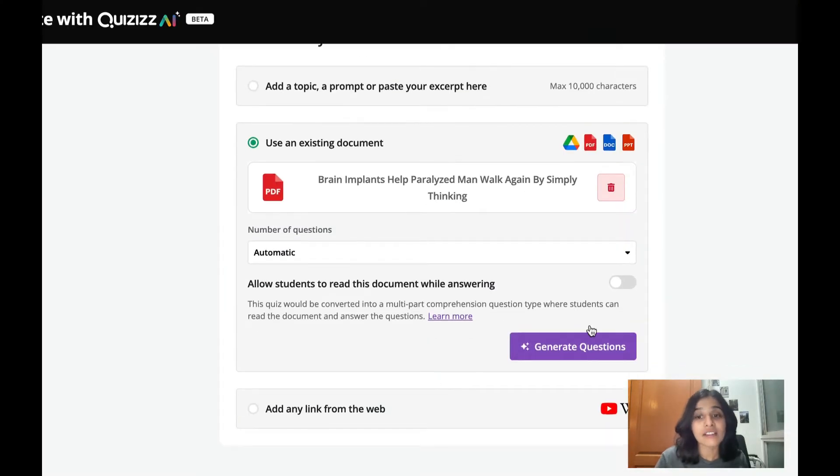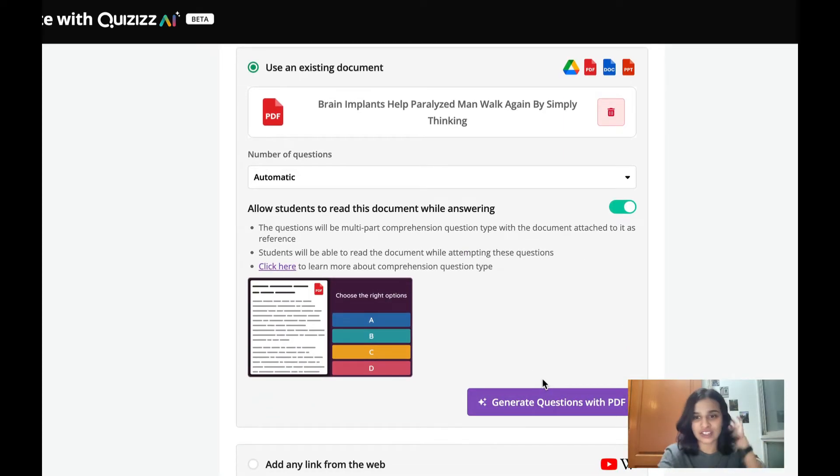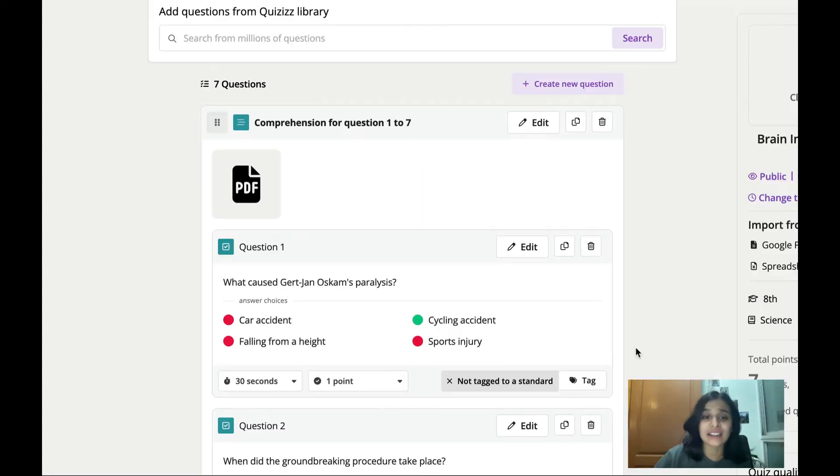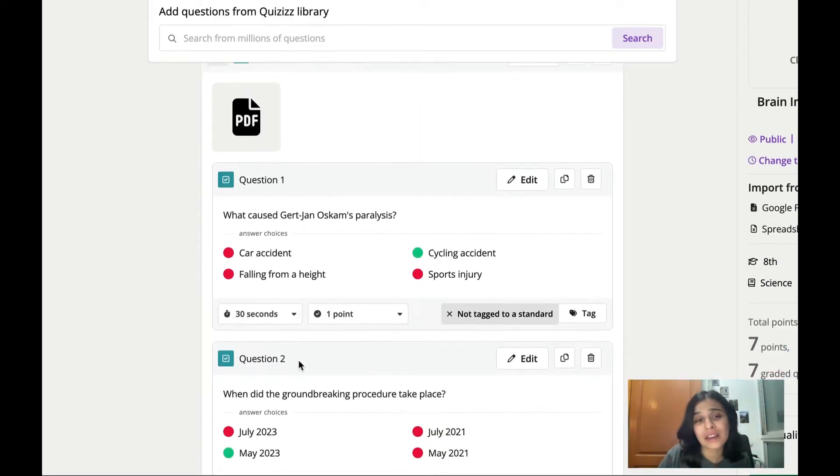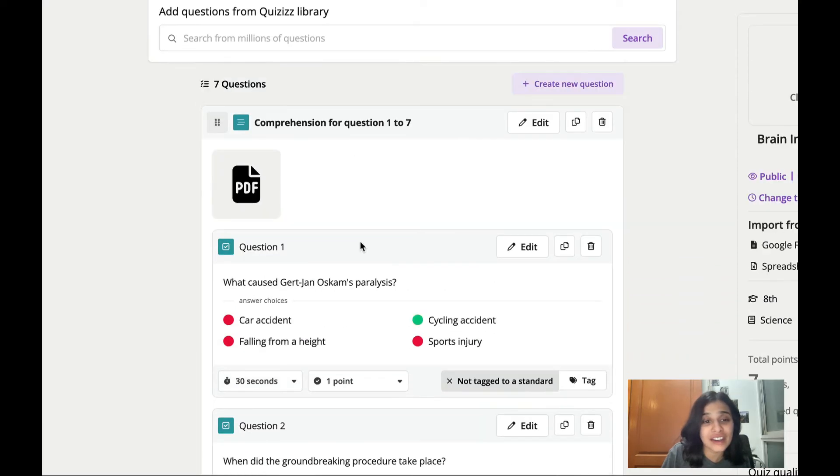Now on the other hand if I want them to be able to refer to the document while they're answering like a multi-part comprehension question I just need to click on this toggle and generate questions from the PDF. Now just as quickly I have a bunch of eight questions with the PDF attached to it.